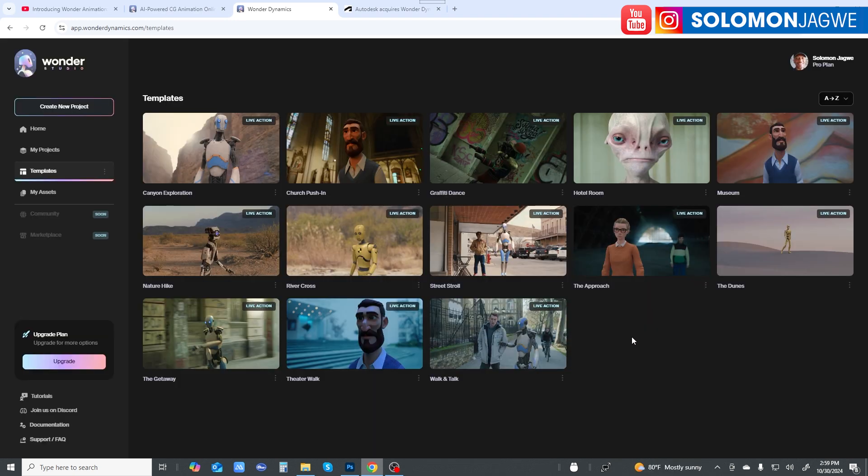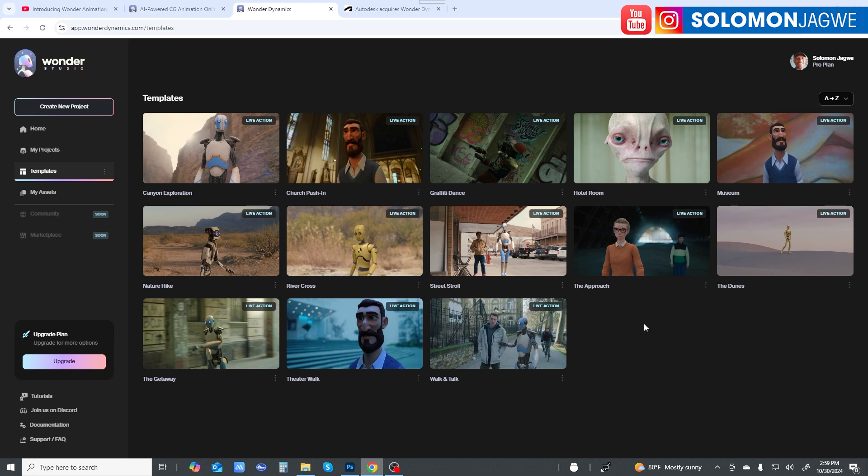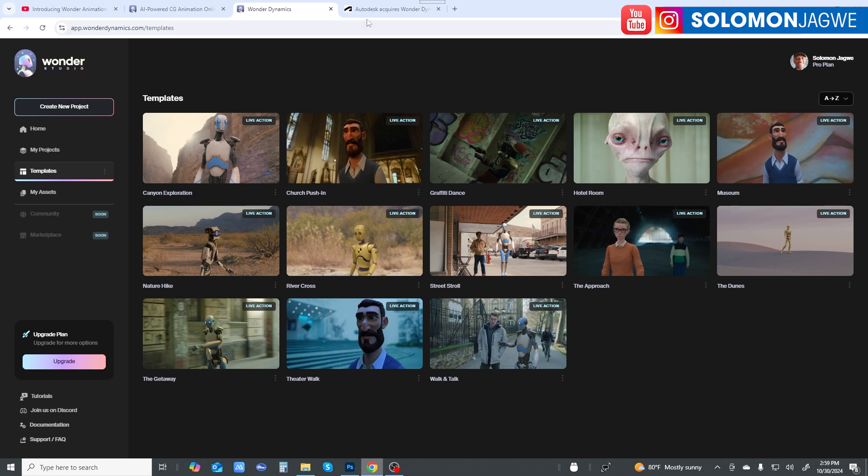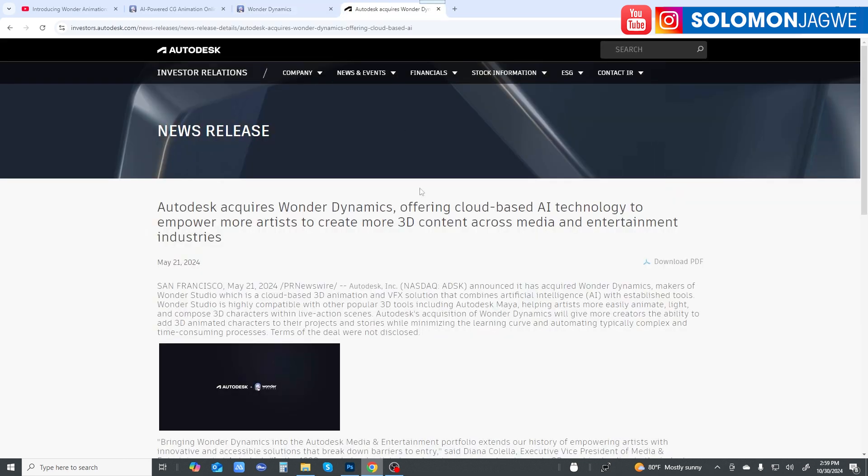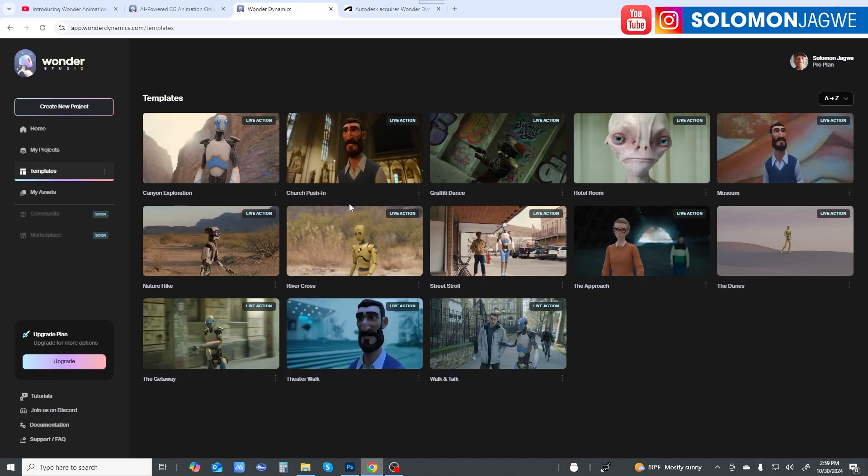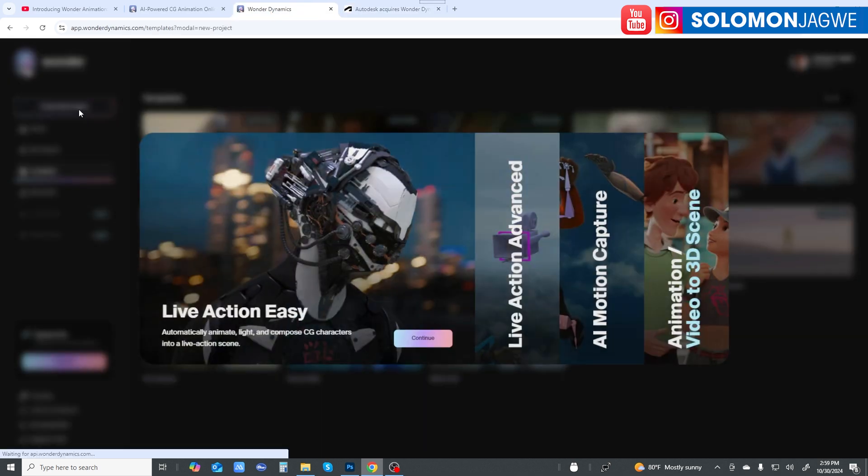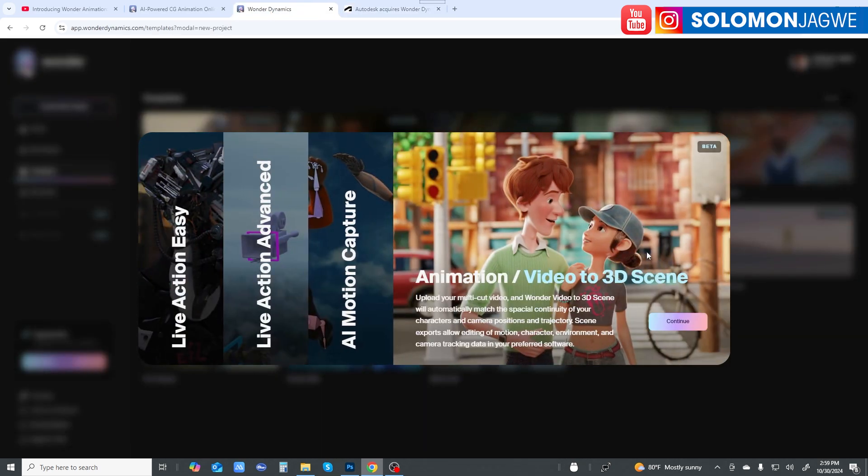I'm going to go through and do a demo of this and share my own content that I've created with this. Please spare a minute and subscribe to my channel and hit that notification bell. This is an amazing thing. We're finally seeing the benefits of Autodesk acquiring Wonder Dynamics because now we get to have Animation / Video to 3D Scene.